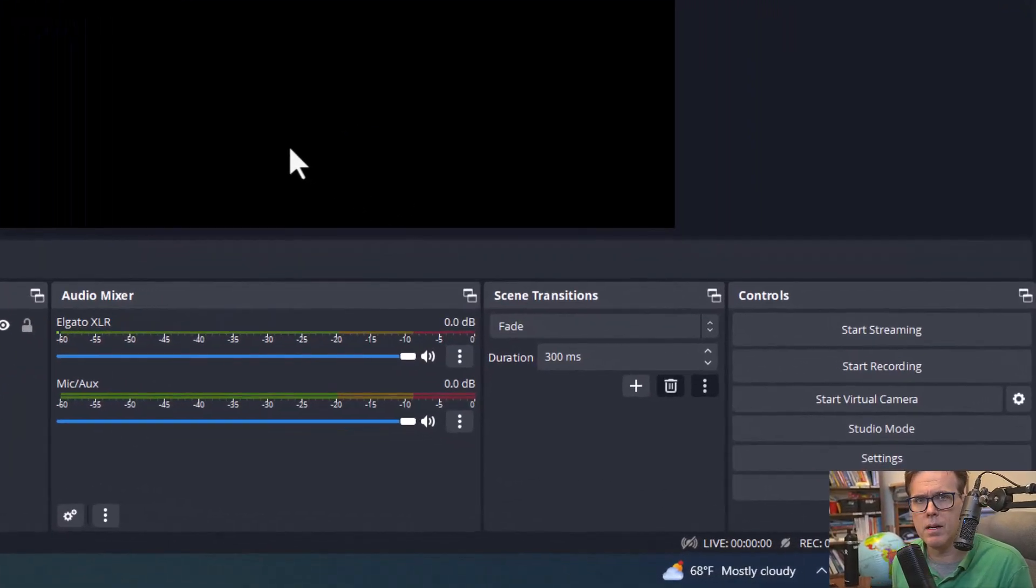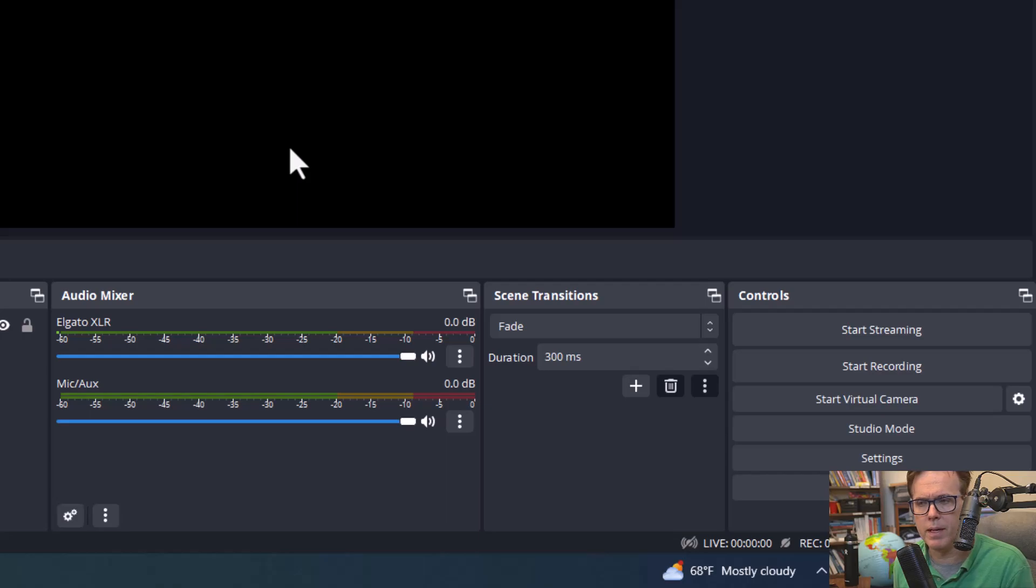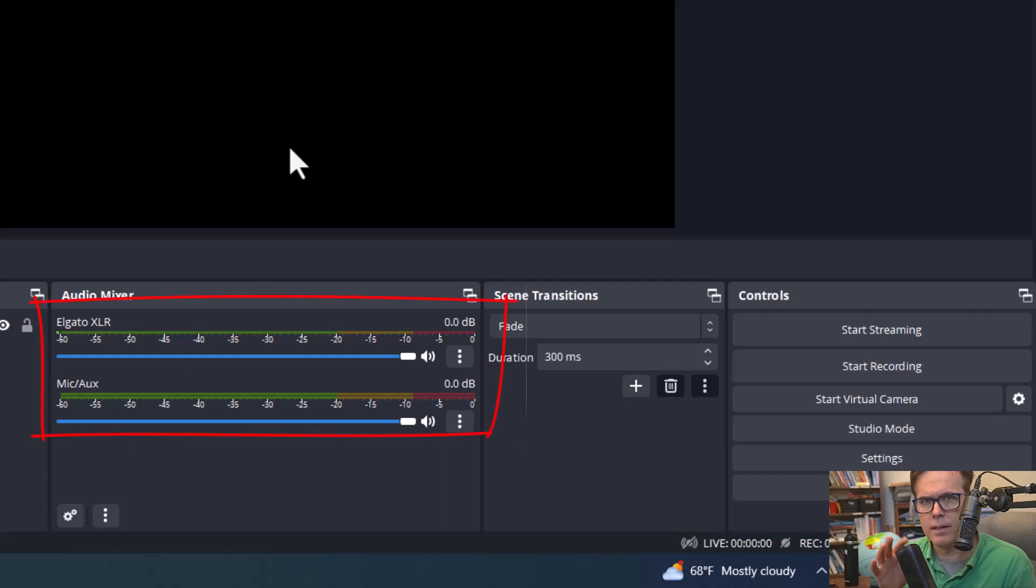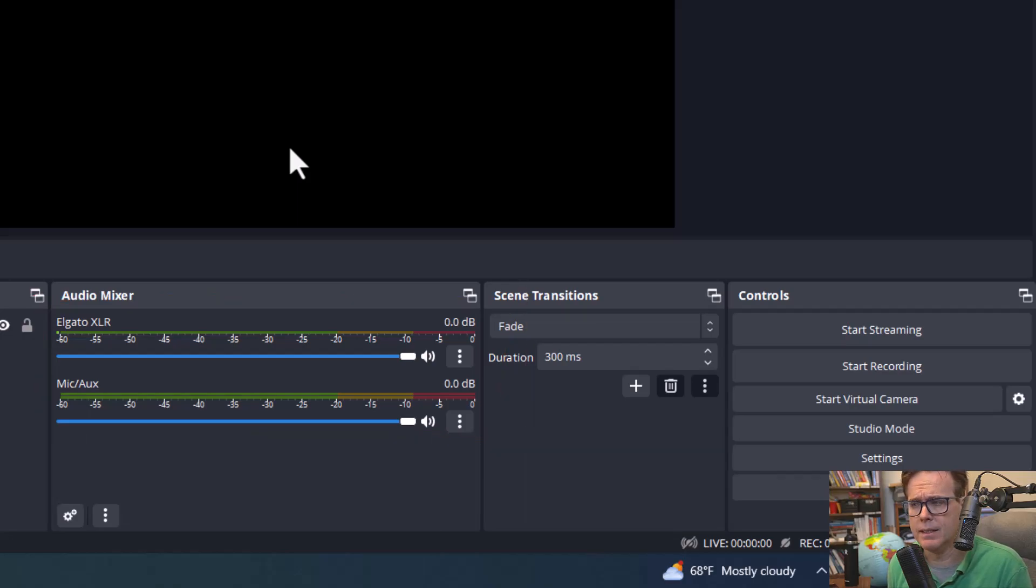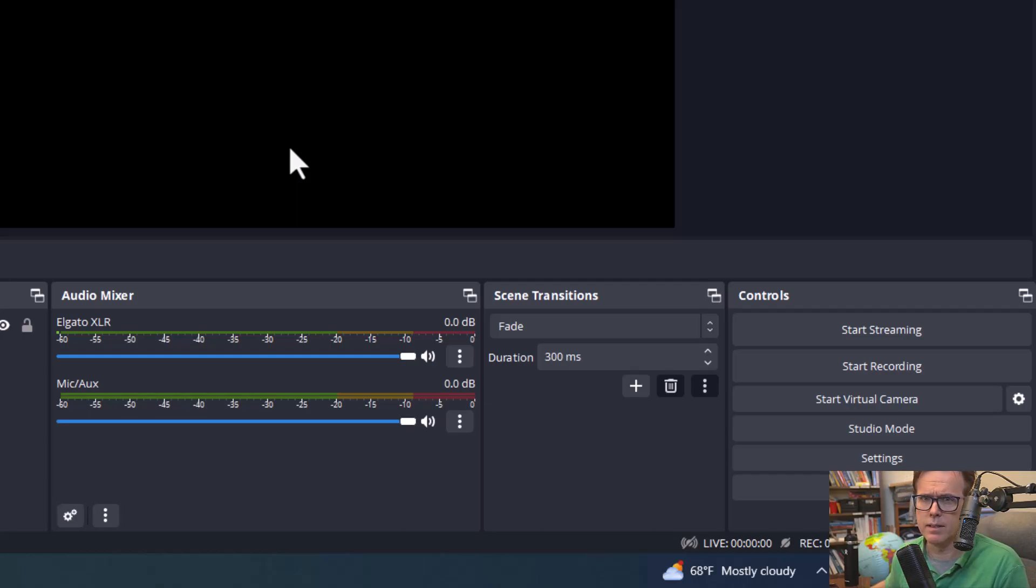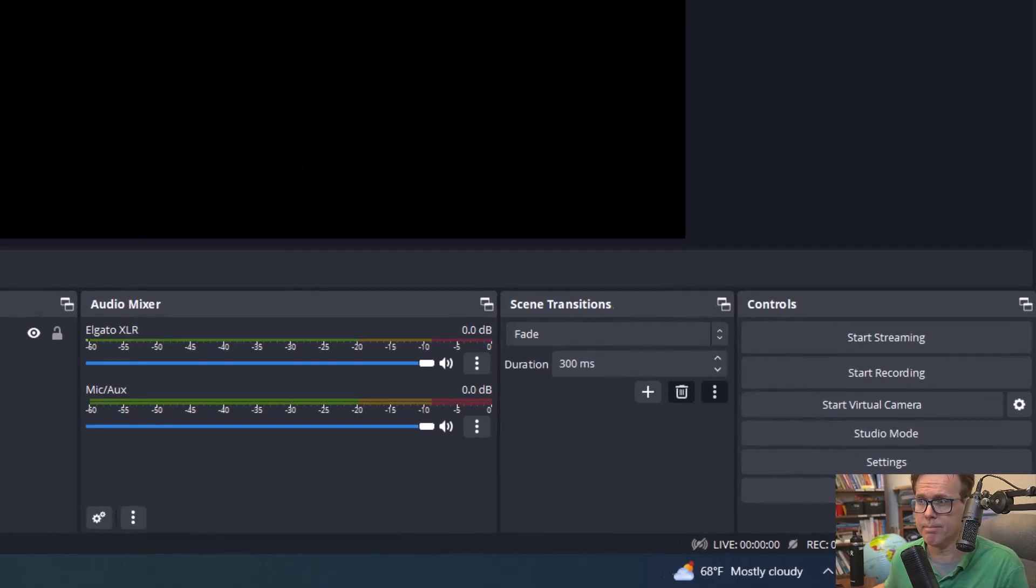Except now, when I open up OBS, it does not pick up any of the audio levels and I've tried to restart it and everything, restarting the computer, restarting the program, and it just will not work when I have the Elgato Wavelink software installed. And I haven't even opened it up yet.